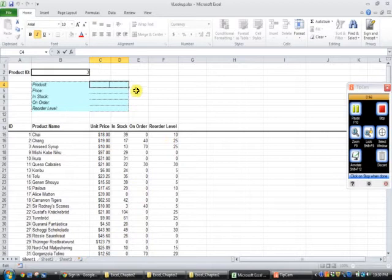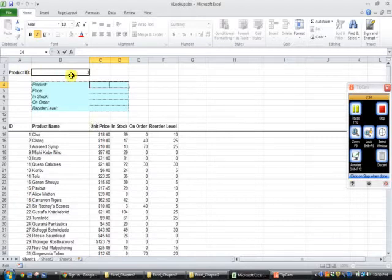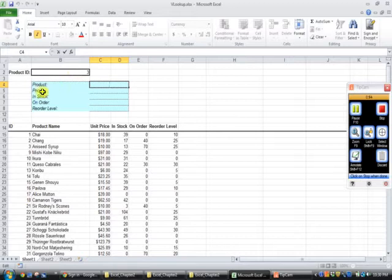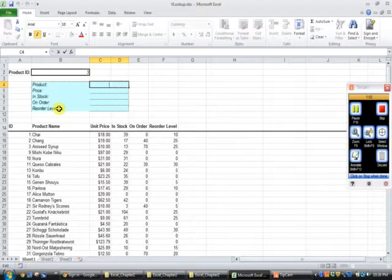So if we put in the correct product ID in this field, then the correct product, the correct price, the correct in-stock item, the correct on-order item, and the correct reorder level should come up correctly.